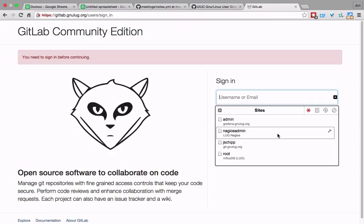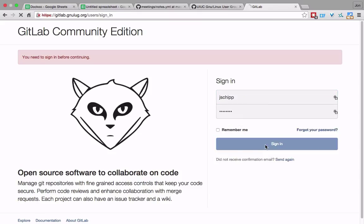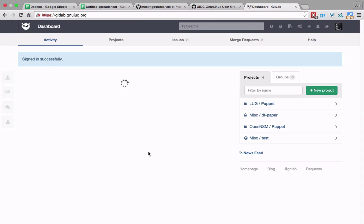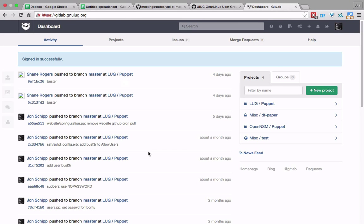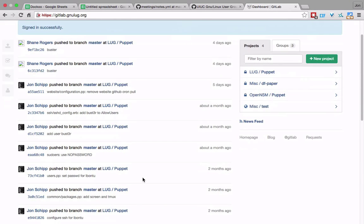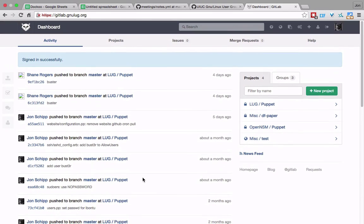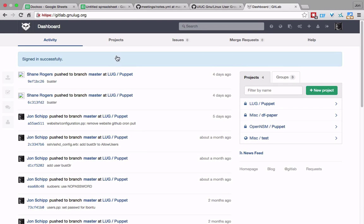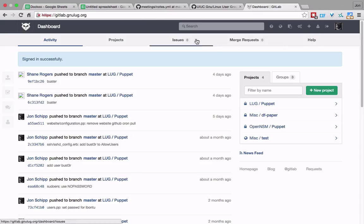If you'd like to have your own private repository and not pay GitHub — or don't have Bitbucket — you can host your own stuff on here. We can give you an account. It looks just like GitHub. You can have private repos, as many as you want, really, limited to disk space allotted. That is available for being a member of GLUG.